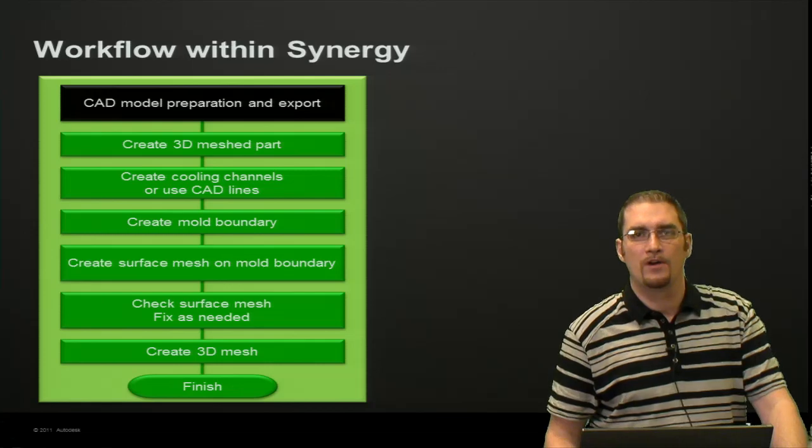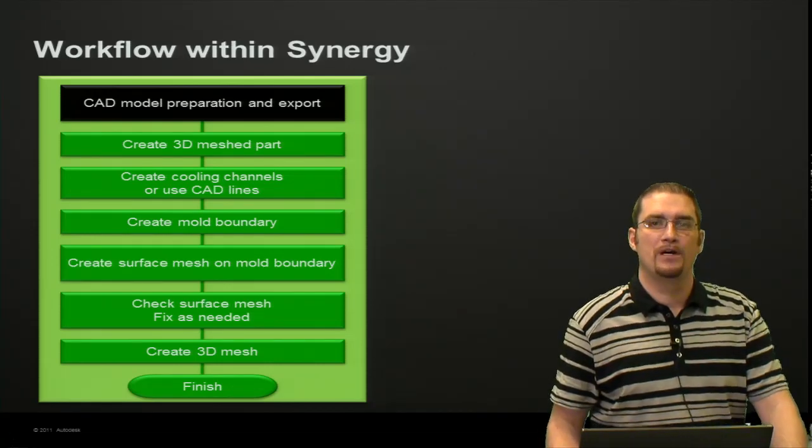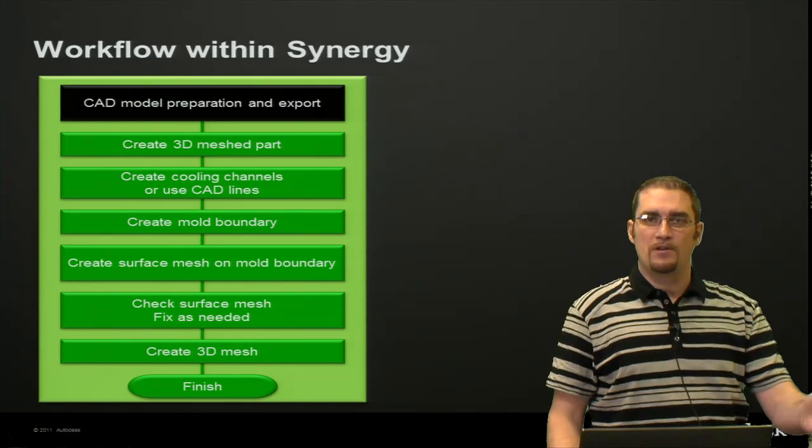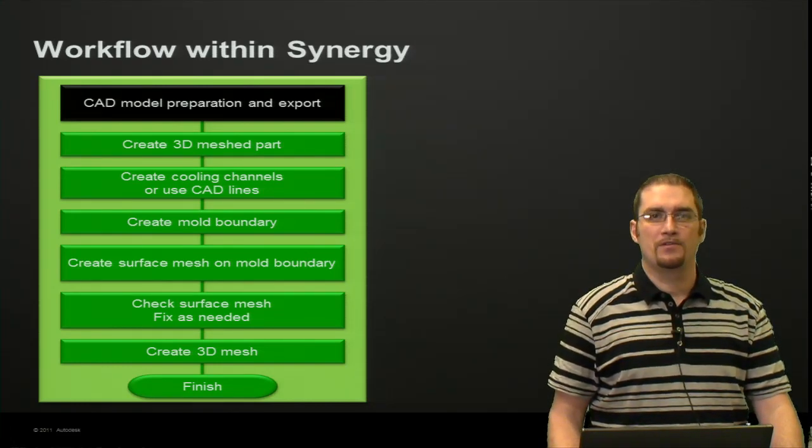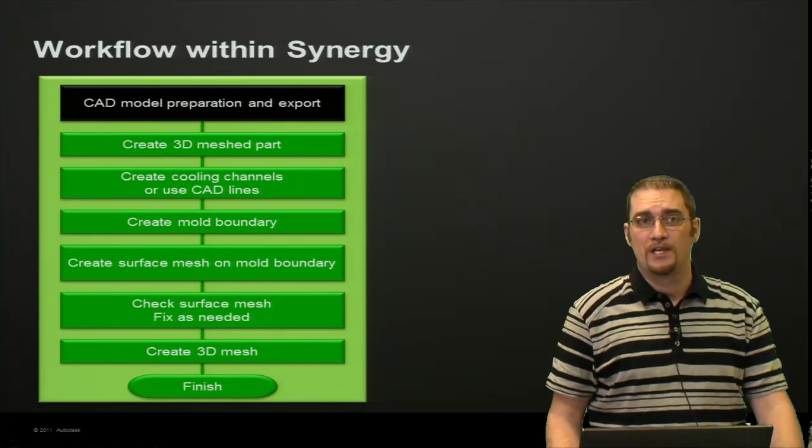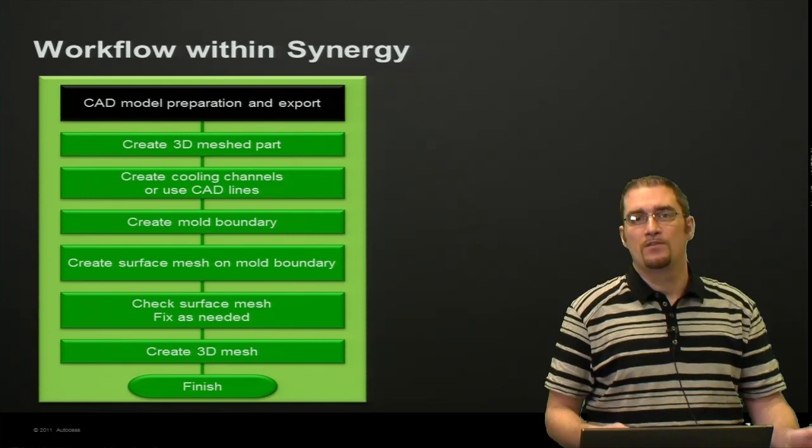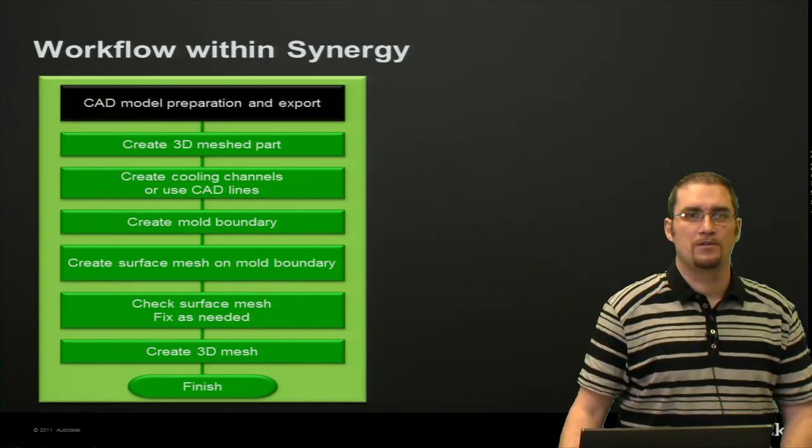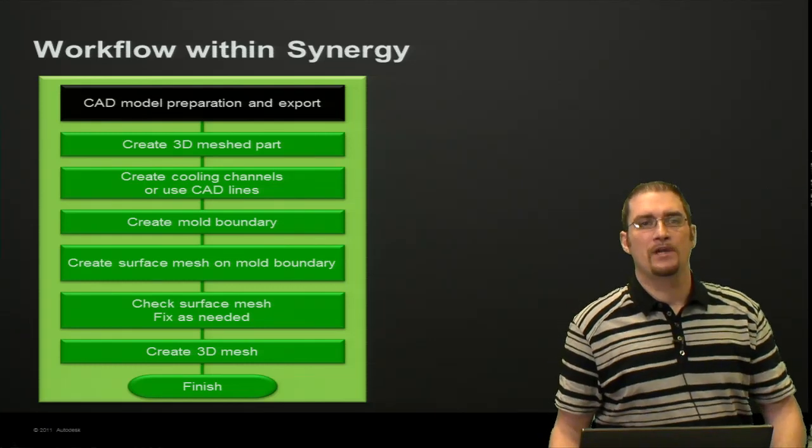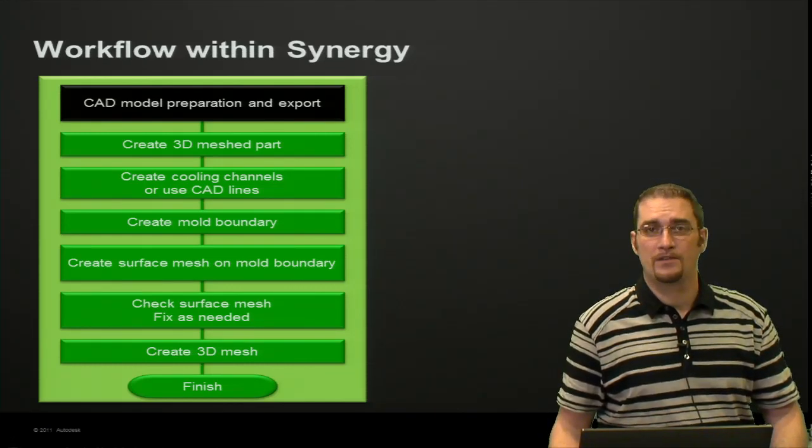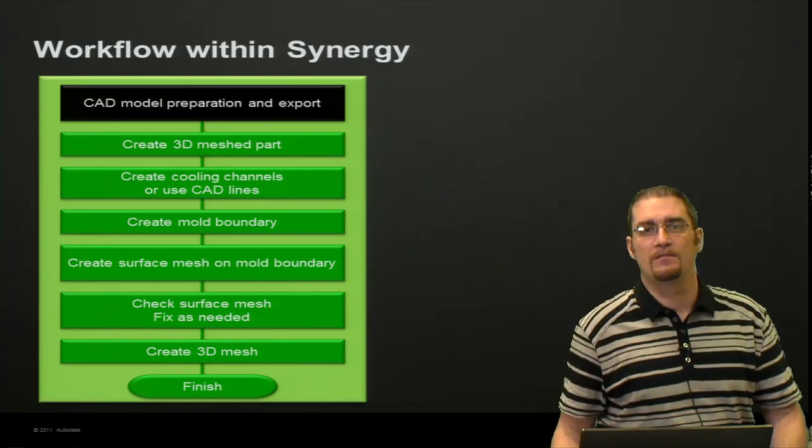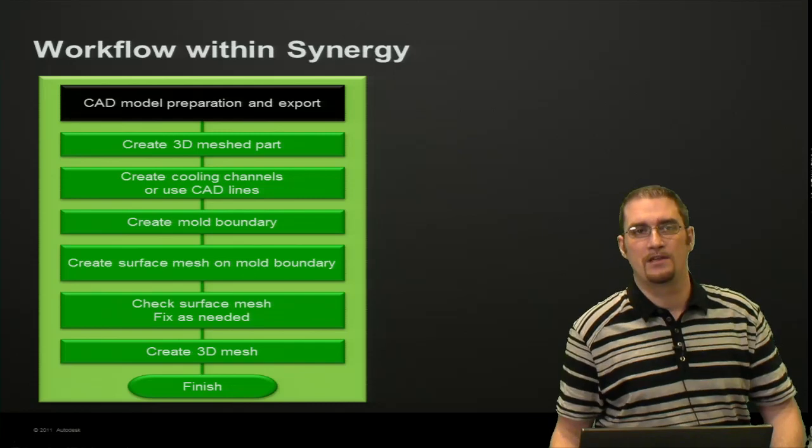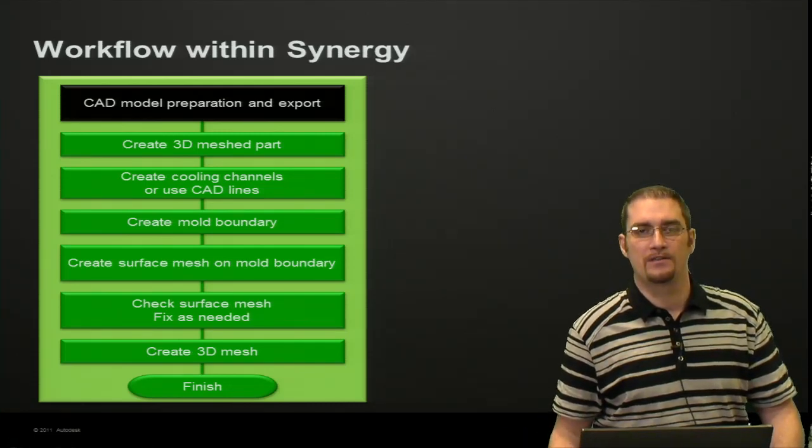The general workflow: you're going to have some model preparation for your CAD model, create your 3D part mesh, create your cooling channels—you can do this in your CAD package or within the moldflow software. Then create your mold boundary, create a surface mesh on the mold boundary, check that surface mesh, and then convert that mold boundary mesh into a 3D mold mesh. At that point, you would be ready to start your analyses.